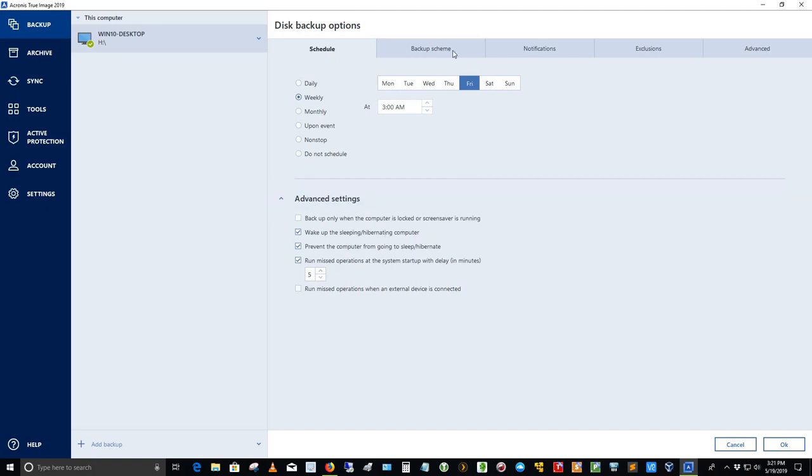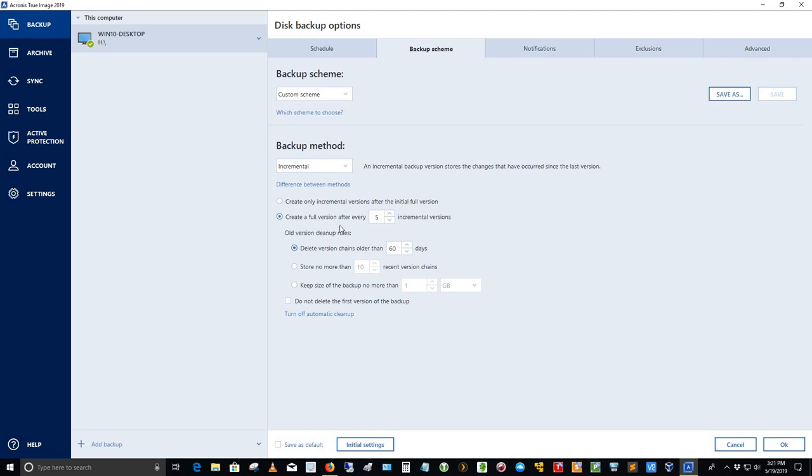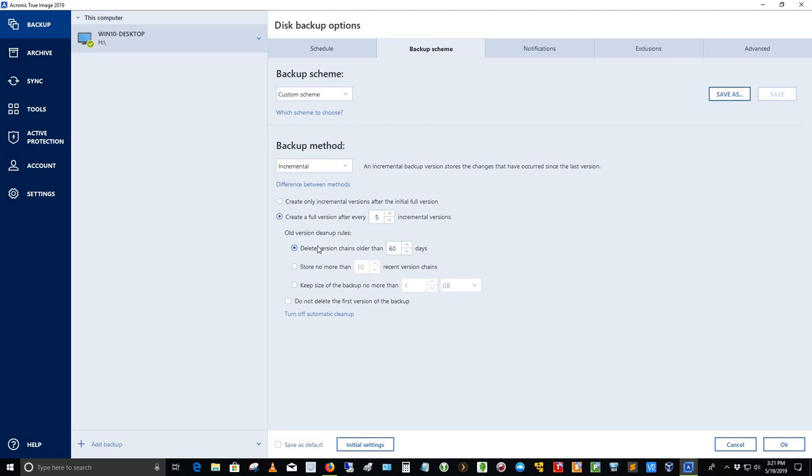I also told it to prevent the computer from going to sleep or hibernating during the backup process, and also to run the missed operation at the system startup with delay of 5 minutes. The backup scheme here is as follows. I've got a custom scheme set up. What I've done is I've got an incremental backup method that I'm using. So it creates a full version backup every five incrementals, and so I've got one full version now, and it'll create five incremental versions, and then it will create another full backup. So that it doesn't take up too much space and overcome the drive. I've told it to delete version chains that are older than 60 days, which I think is fairly good.